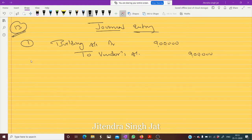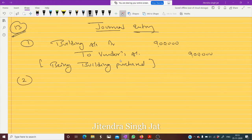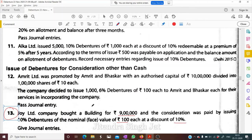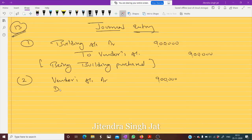We have paid by issuing debentures — being building purchased for rupees 9 lakh. We need to pay 9 lakh to the vendor, so Vendors Account debit 9 lakh. We are issuing debentures at a discount — 100 each at a discount of 10%. So: Discount on Issue of Debenture debit, To 10% Debentures.